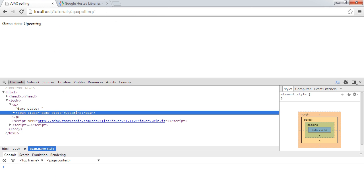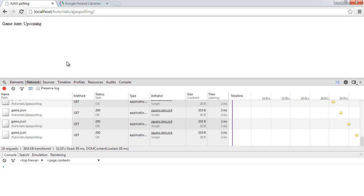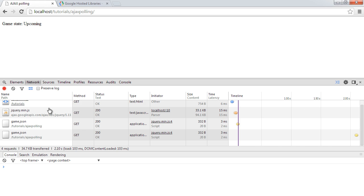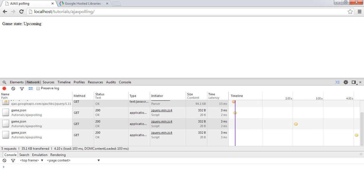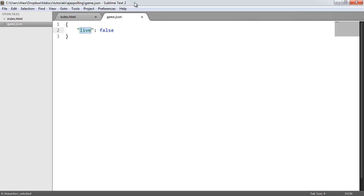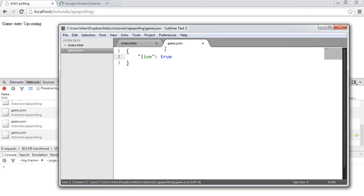We're like 98% there. If I go ahead and over to my network tab and refresh, let's take a look at this. It's polling game.json. It still says upcoming. Let's go over to our game.json file, move this down here and change this to true and see what happens. When I save it, that now says live.